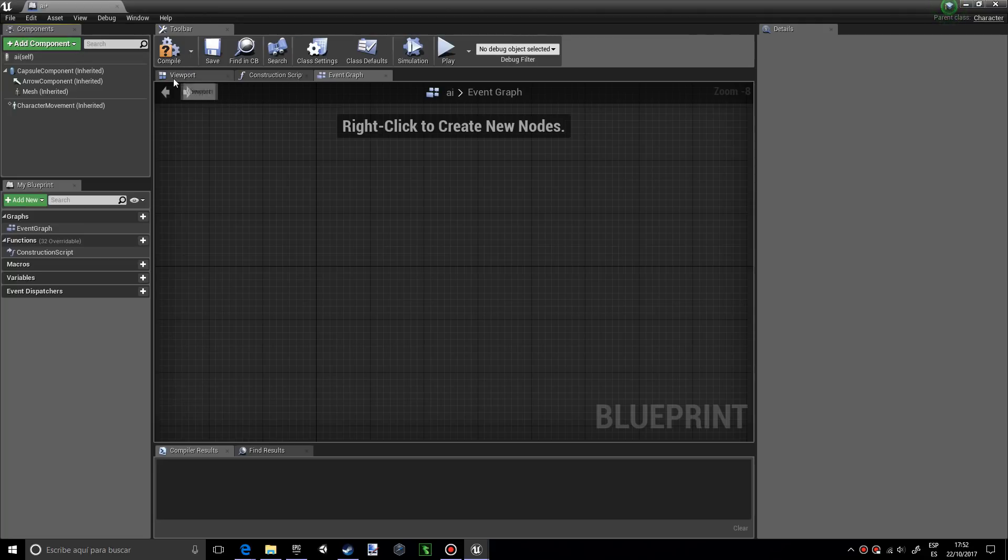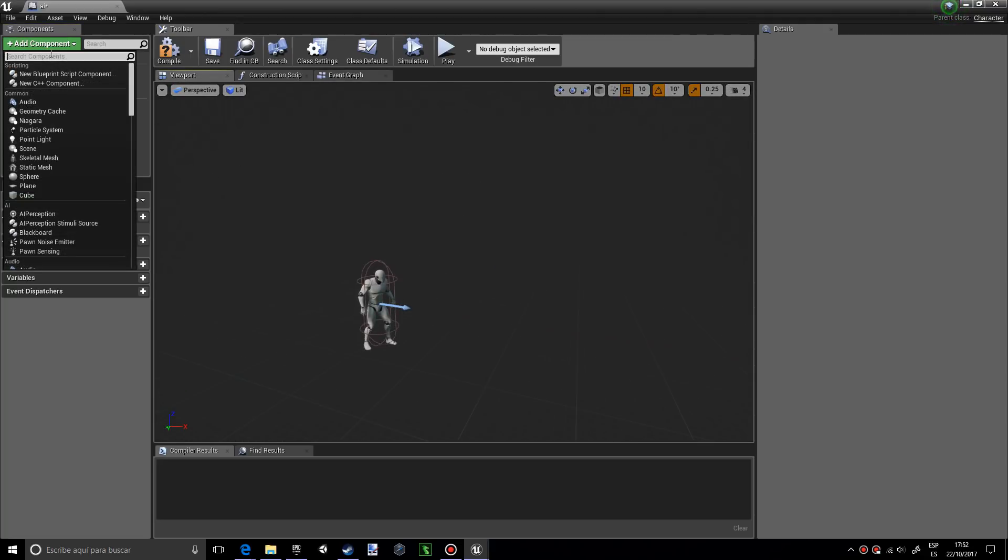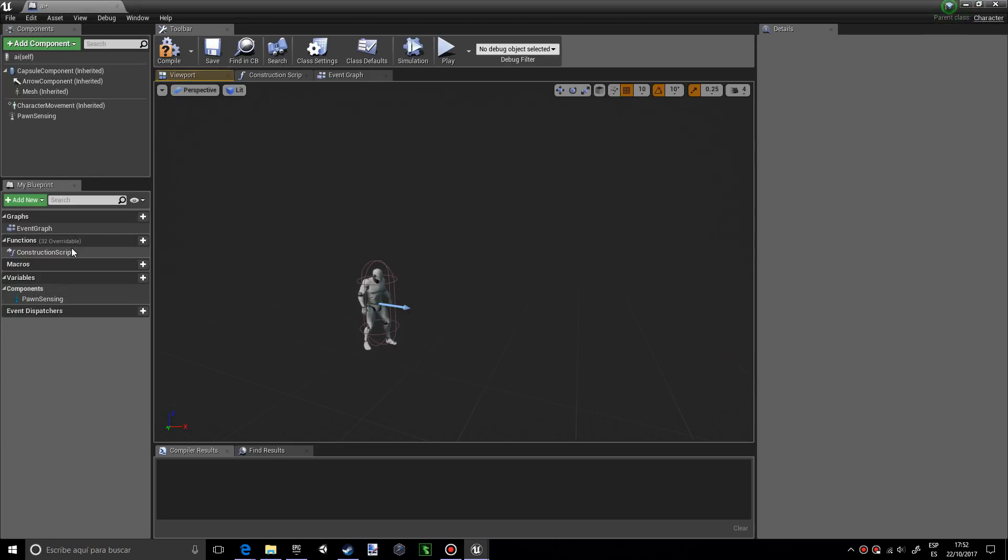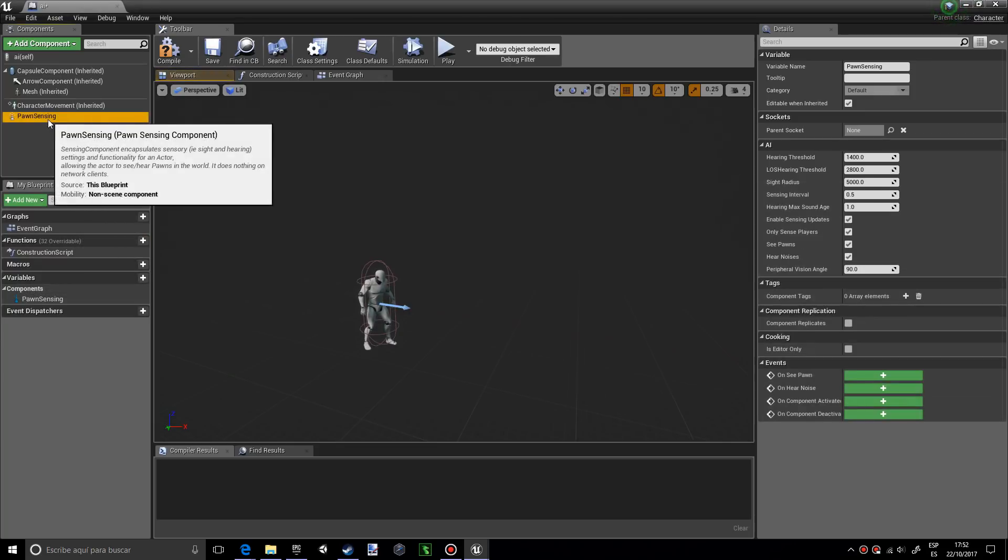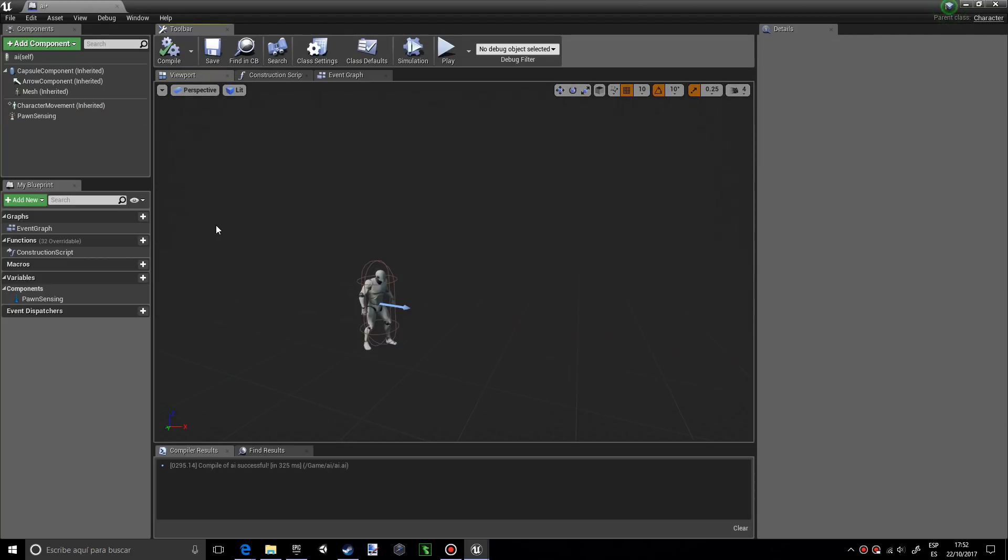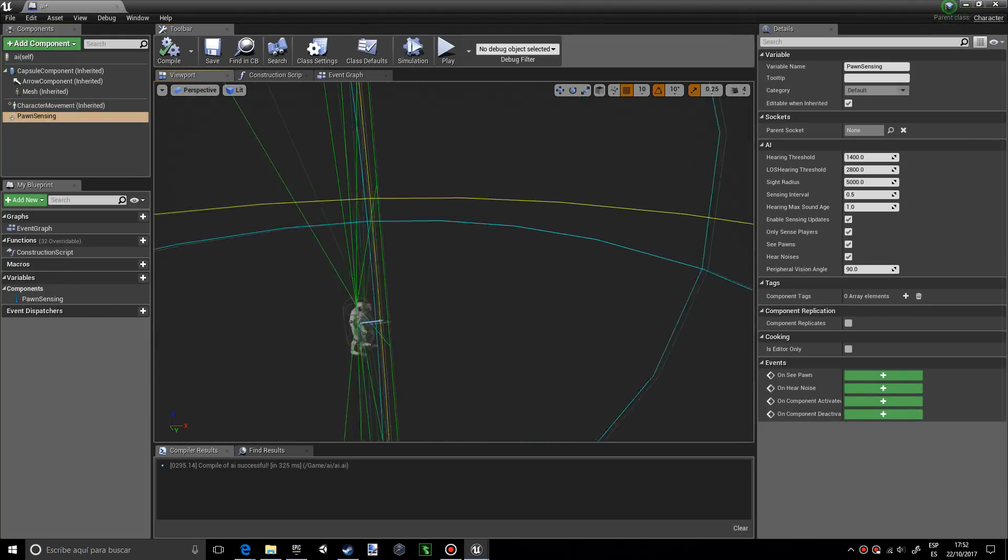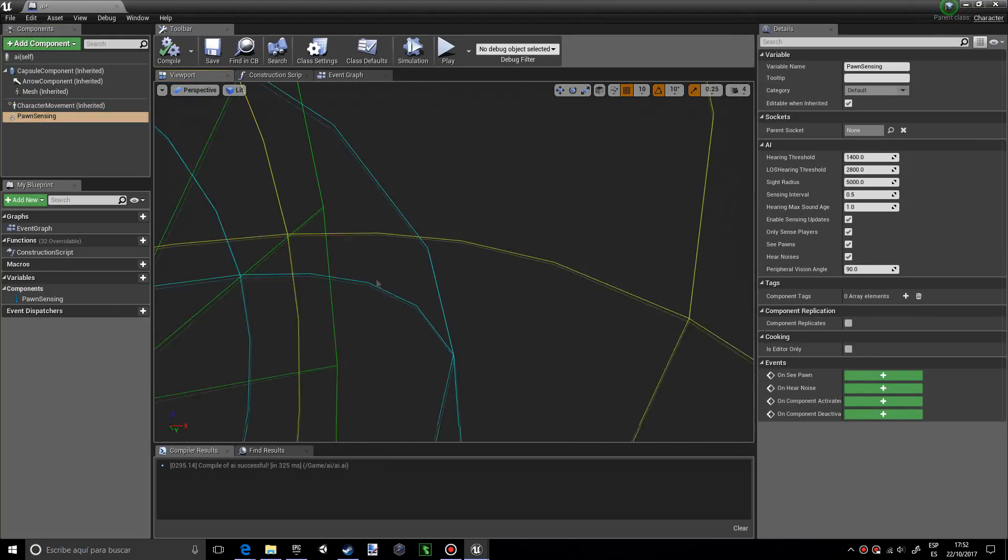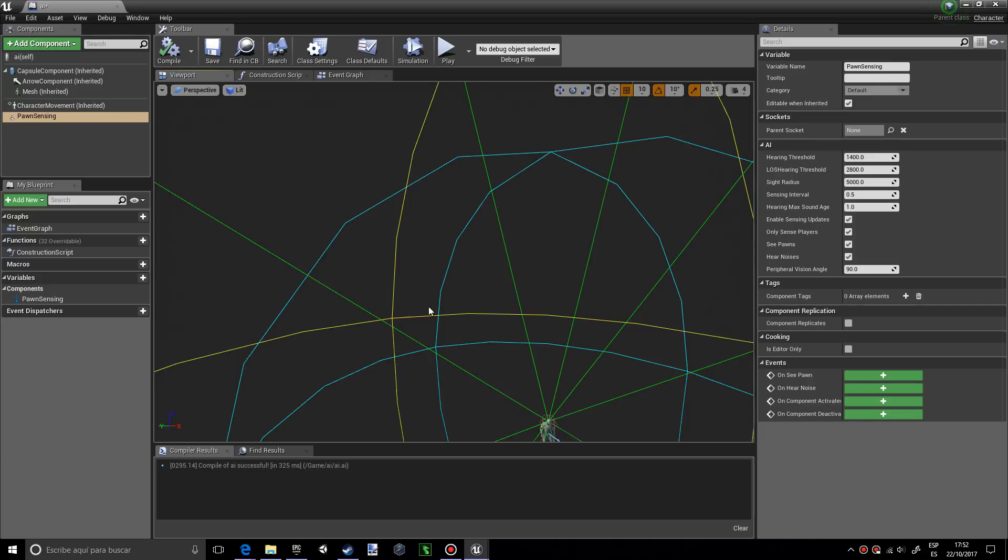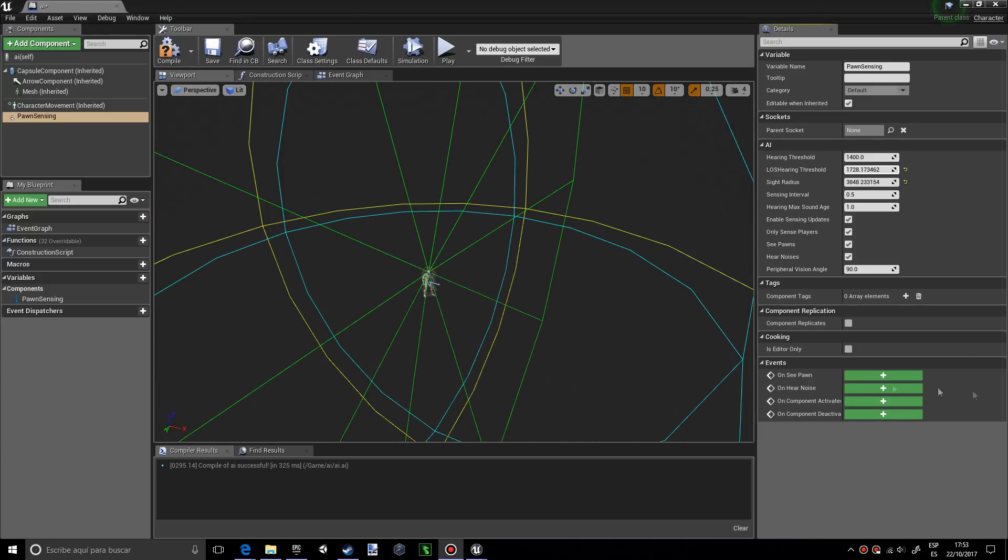Now we're going to go into viewport and add a new component. We're going to look in the AI section for the pawn sensing. If I press on this and compile, you can see we have these weird lines going on.